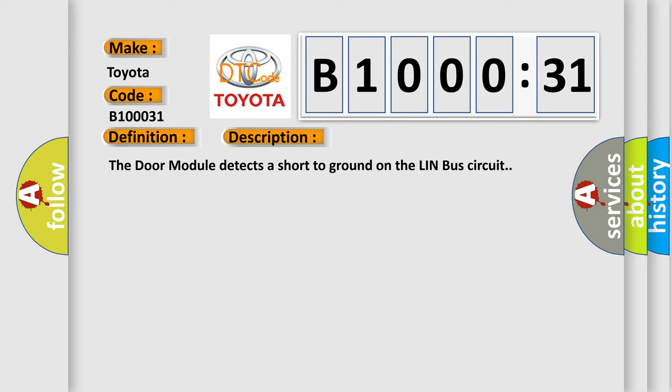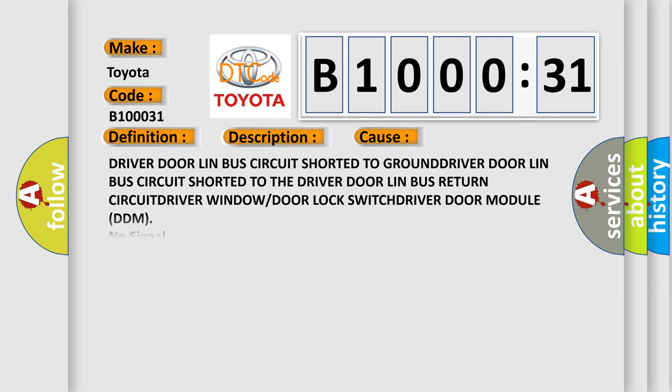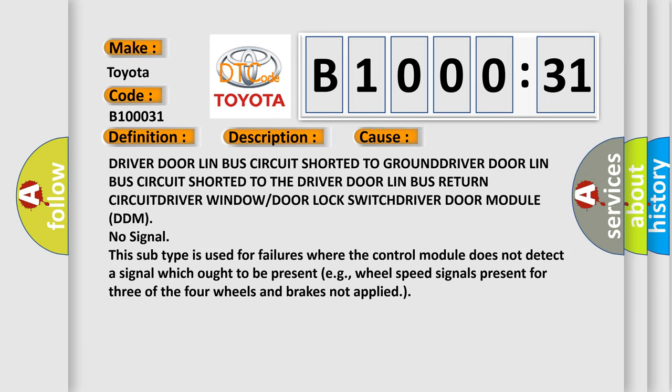This diagnostic error occurs most often in these cases: driver door LIN bus circuit shorted to ground, driver door LIN bus circuit shorted to the driver door LIN bus return circuit, driver window or door lock switch, driver door module DDM.